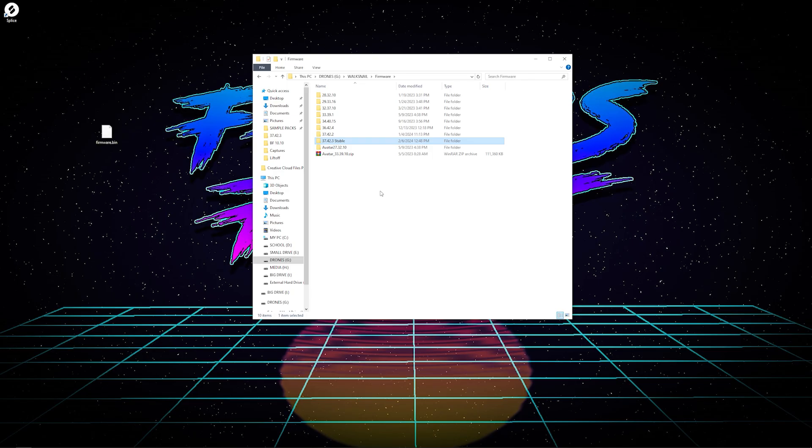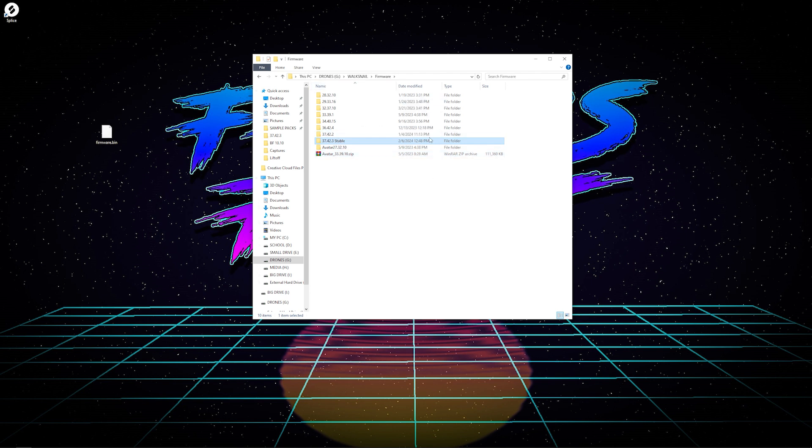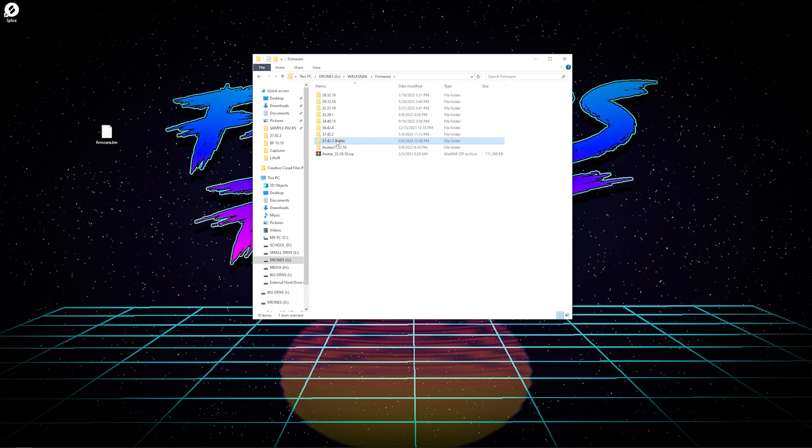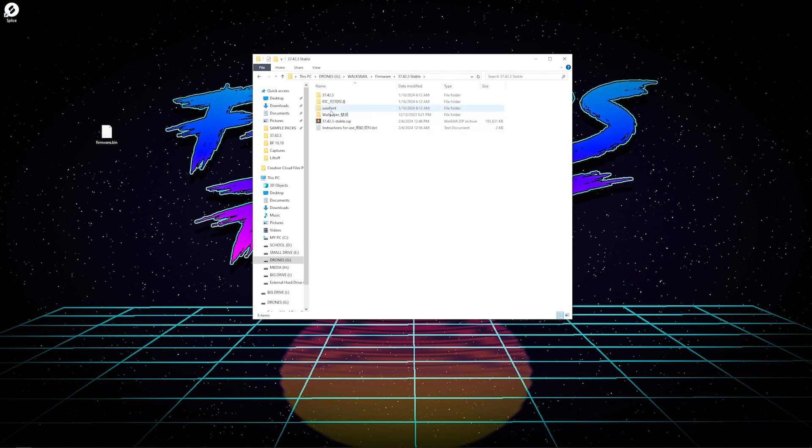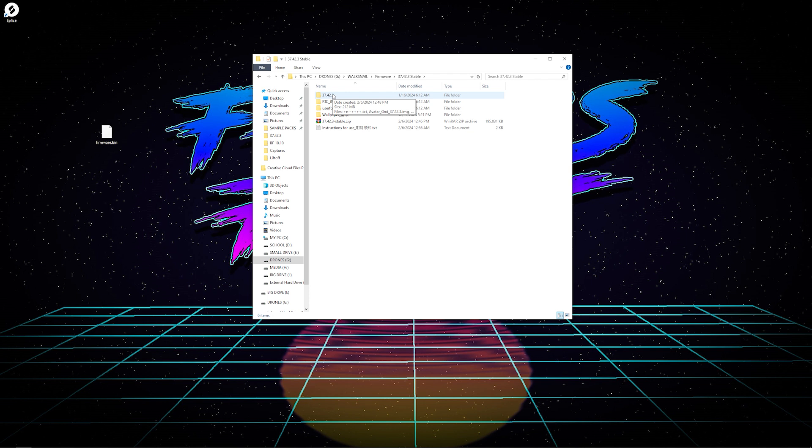Now that we have our firmware downloaded, we can head over to the folder that we put it in. I have my own little folder that has all different firmwares on it. We're just going to go to the newest stable version. In this folder there are several other folders that you can go to: RTC, User, Font, Wallpaper, Instructions, and everything. The one that you are looking for is the 37.42.3.